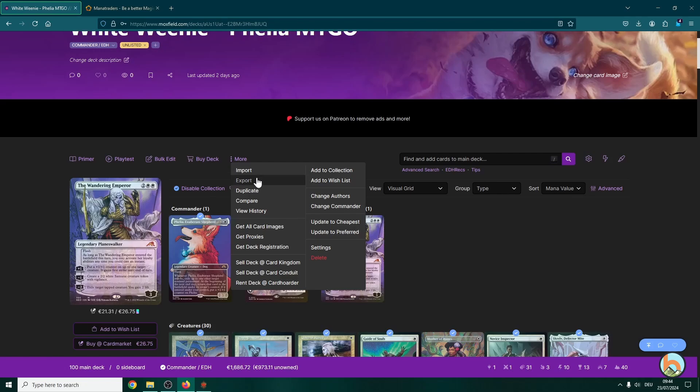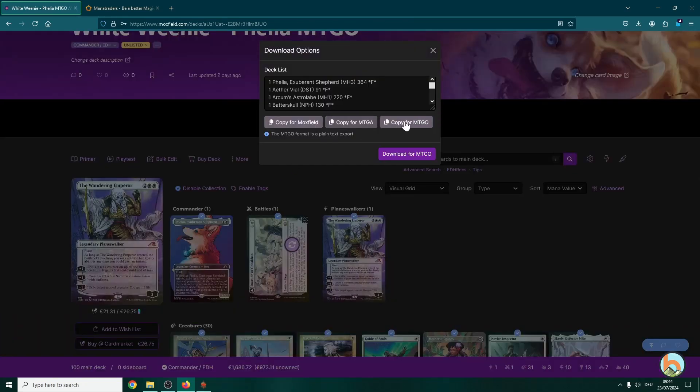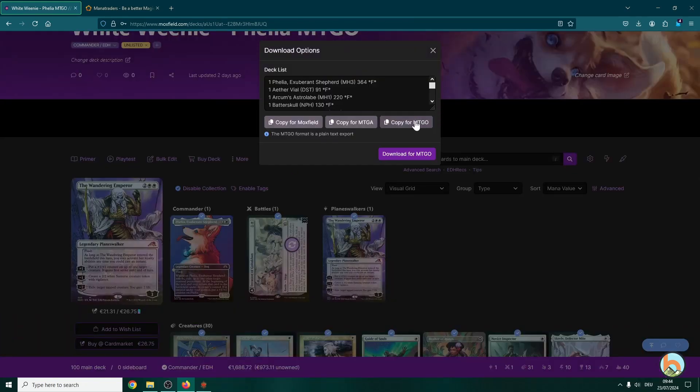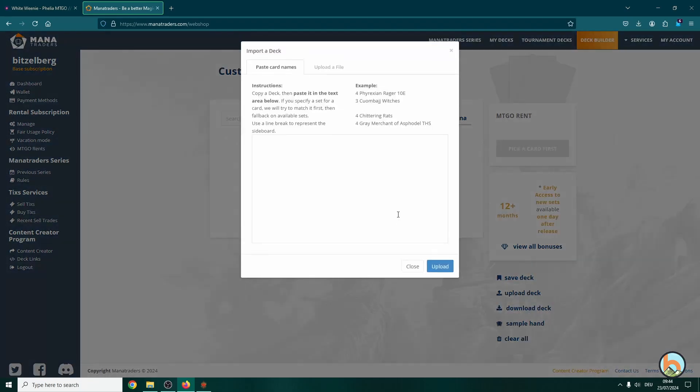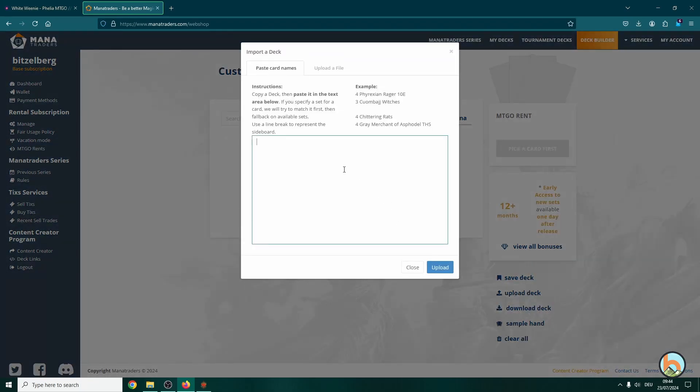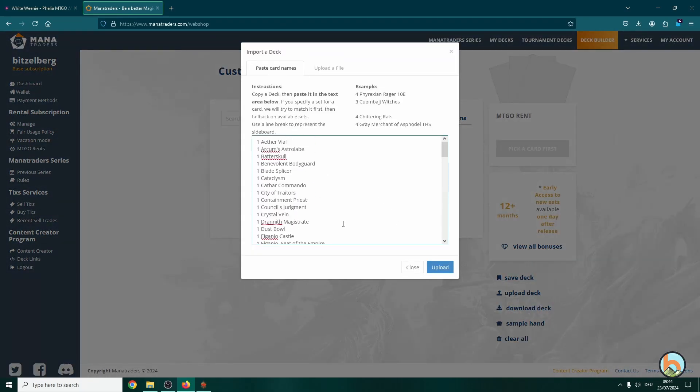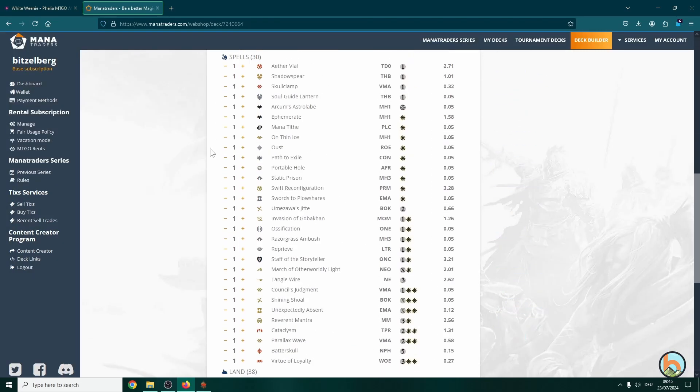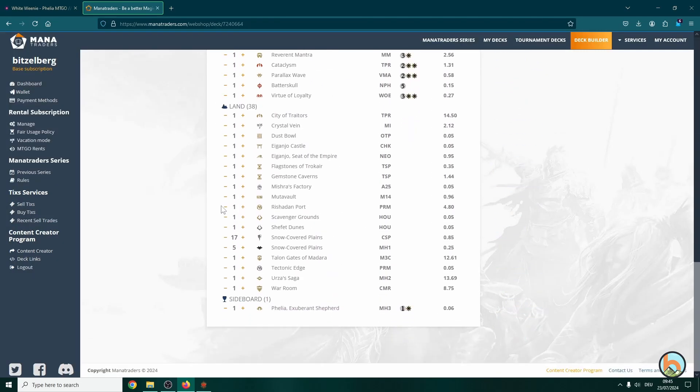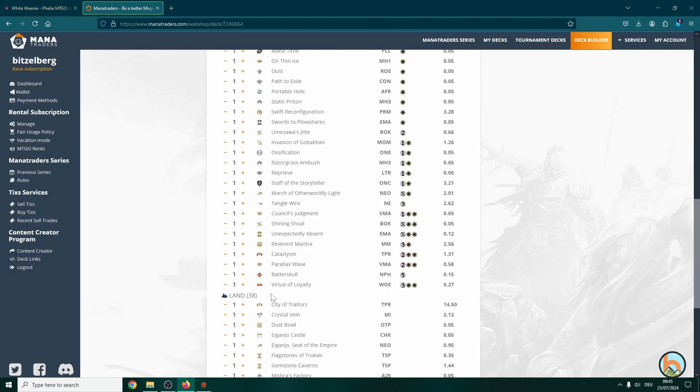So we click on export and then copy for MTGO. And over here we can click on upload a deck and just copy paste, and then we go for upload. Now you see the 100 cards that you imported.